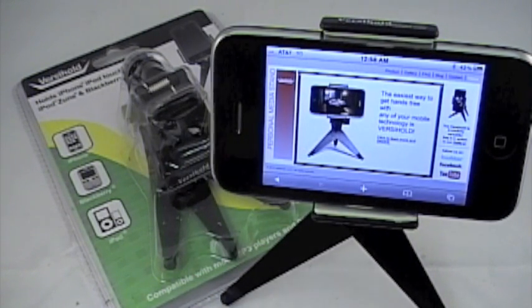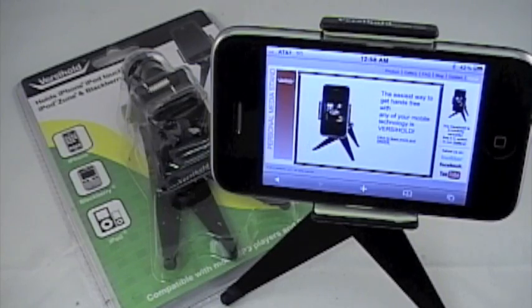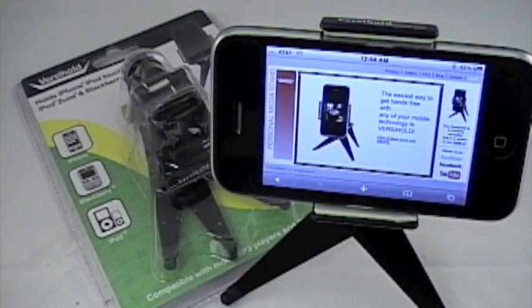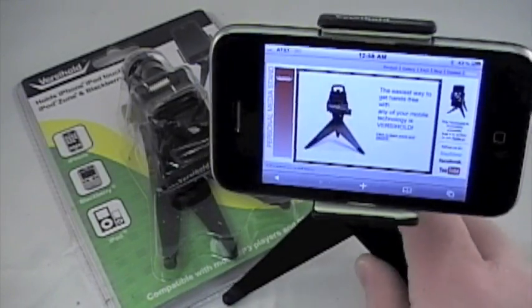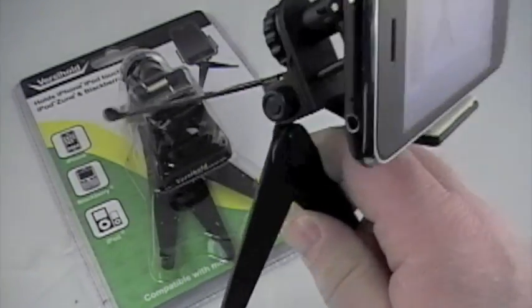So this is really a versatile, and that's I think where the name comes from, device. Check it out. It is a personal media stand.